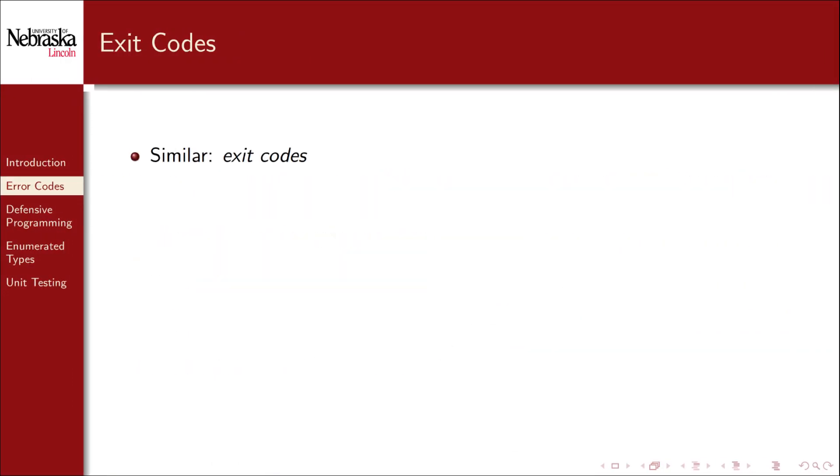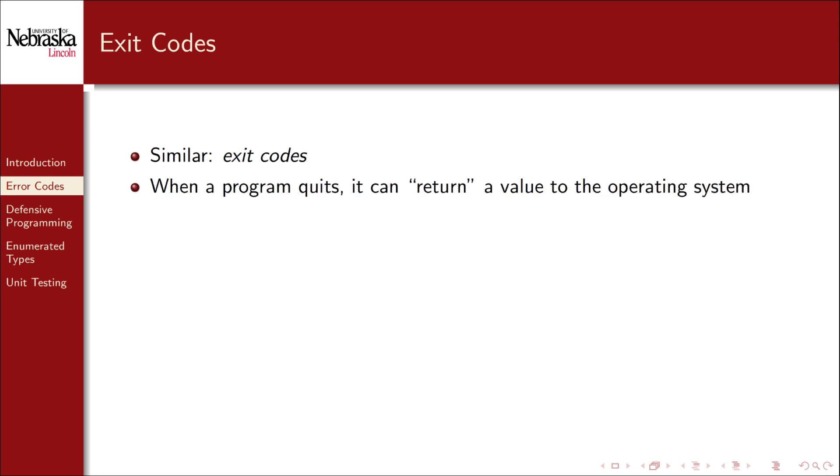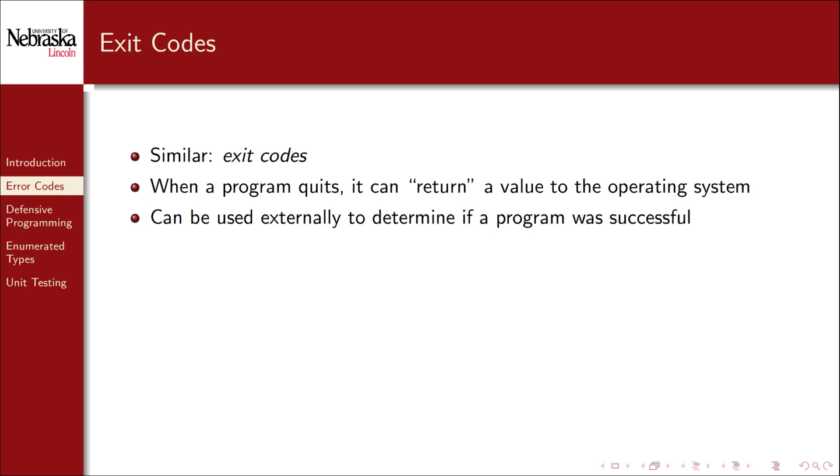A similar concept is exit codes. When a program quits, it can return an error code value to the operating system. This value can be used externally to determine if an entire program's execution was successful or not.